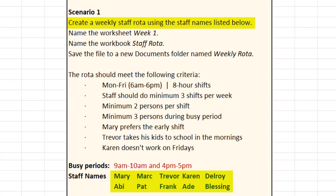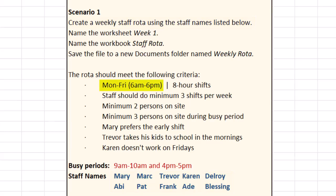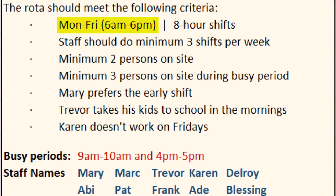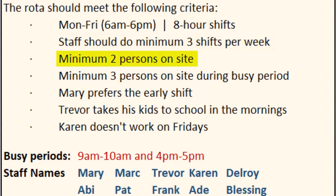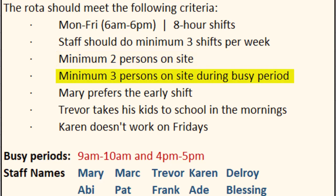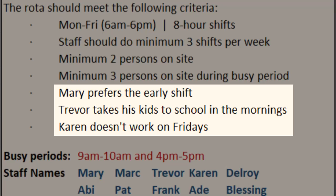The key things to note are: the shifts are Monday to Friday, we're covering a 12-hour service which starts at 6 a.m. till 6 p.m., each shift has got to be eight hours, and staff need to do a minimum of three shifts per week. We need a minimum of two people on site, and a minimum of three people during the busy period. The busy period is 9 a.m. until 10 a.m. and 4 p.m. till 5 p.m.